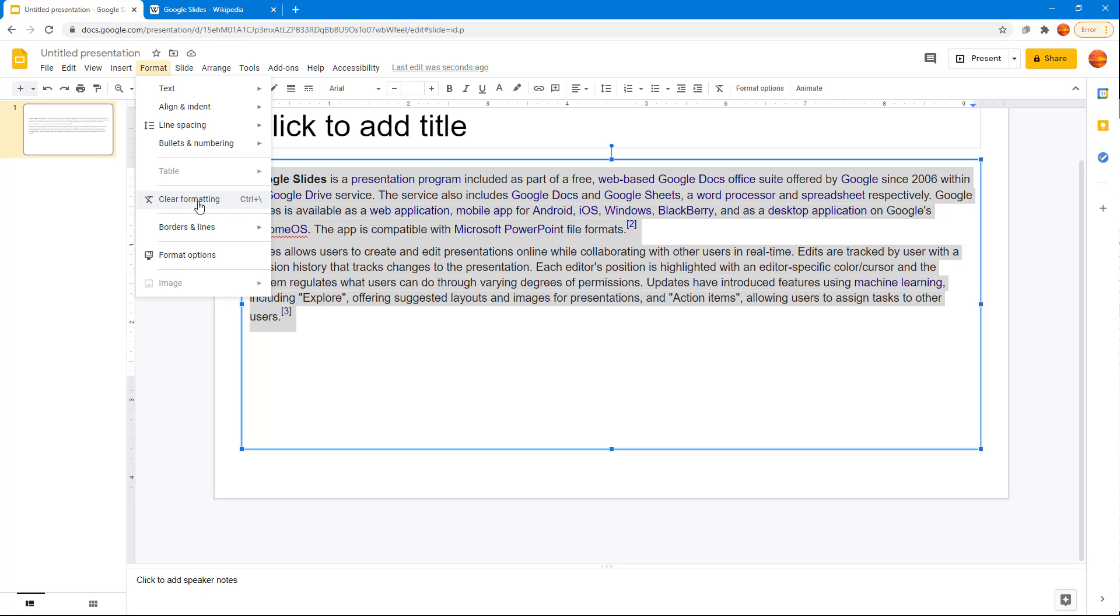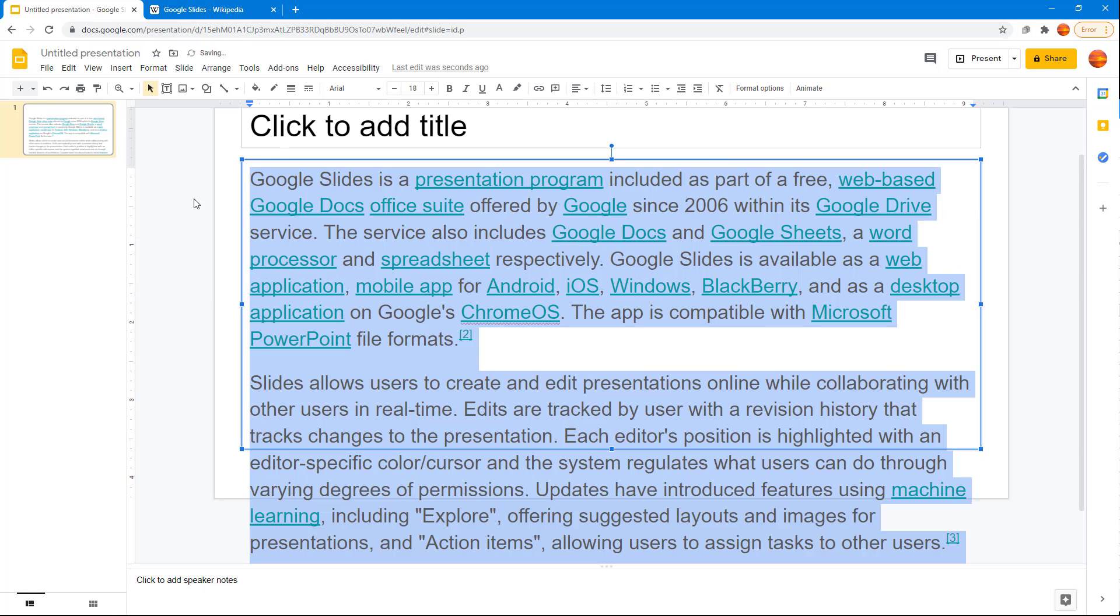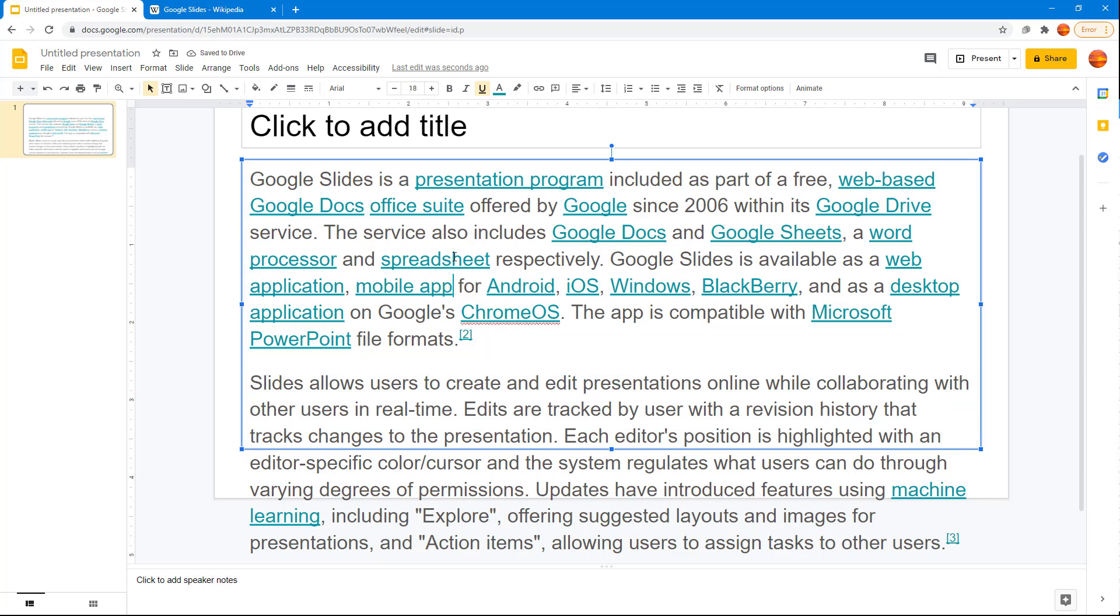You can see the shortcut key over here as well, but anyways I'm just going to click on this and let's see what happens. So what happens is that it preserves the hyperlinks right here when you do this.